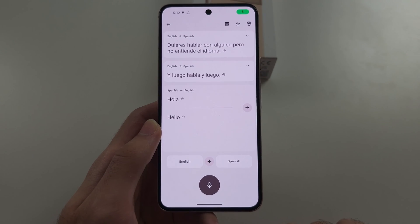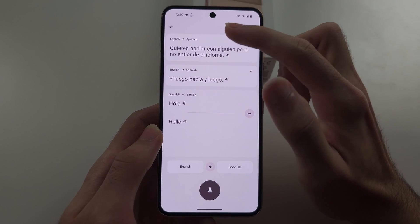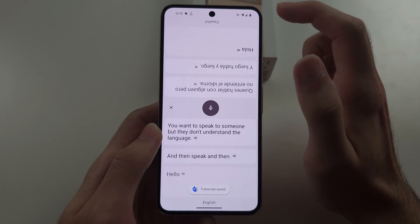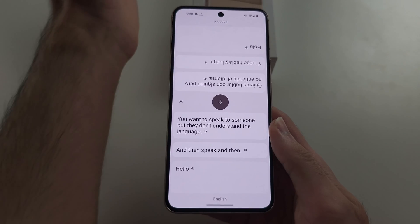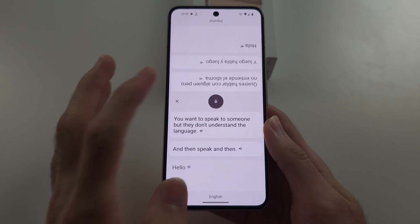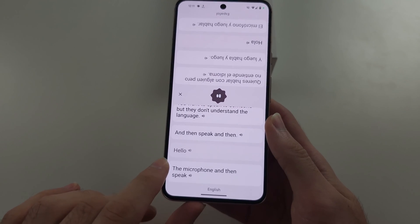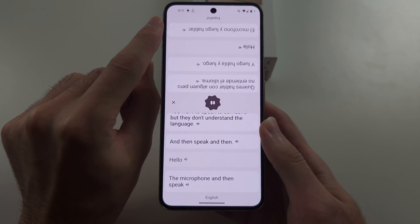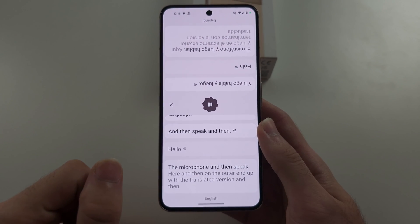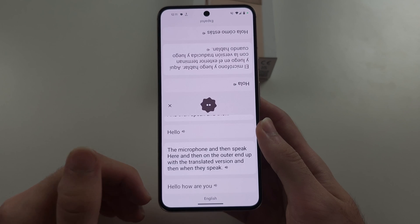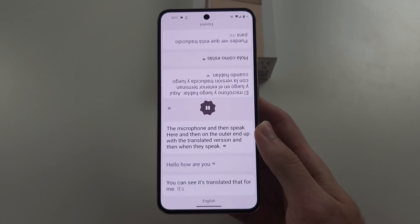If you say hola, you can see it can detect you're actually speaking Spanish and it will give the translation. And if you tap the top button, you can make it so you're looking one way and the other person's on the other side, and you can just tap the microphone and then speak. You can see it shows you what you said, and on the other end it will be the translated version. And when they speak — hola, como estas? — you can see it has translated that, putting what they said into English.